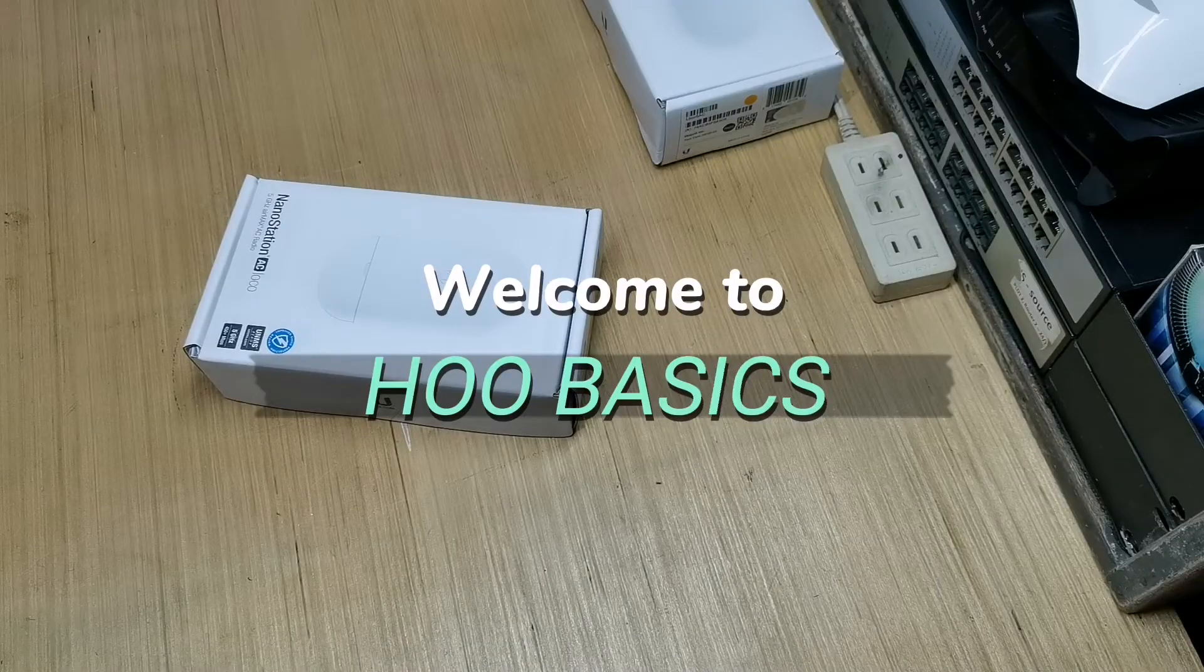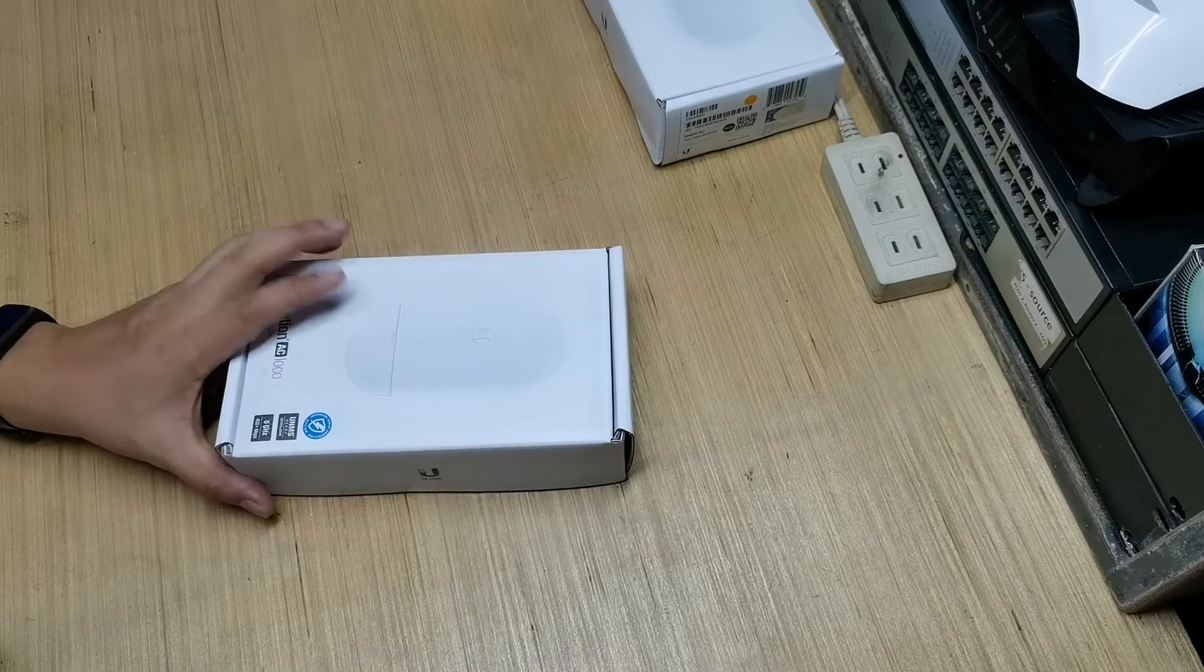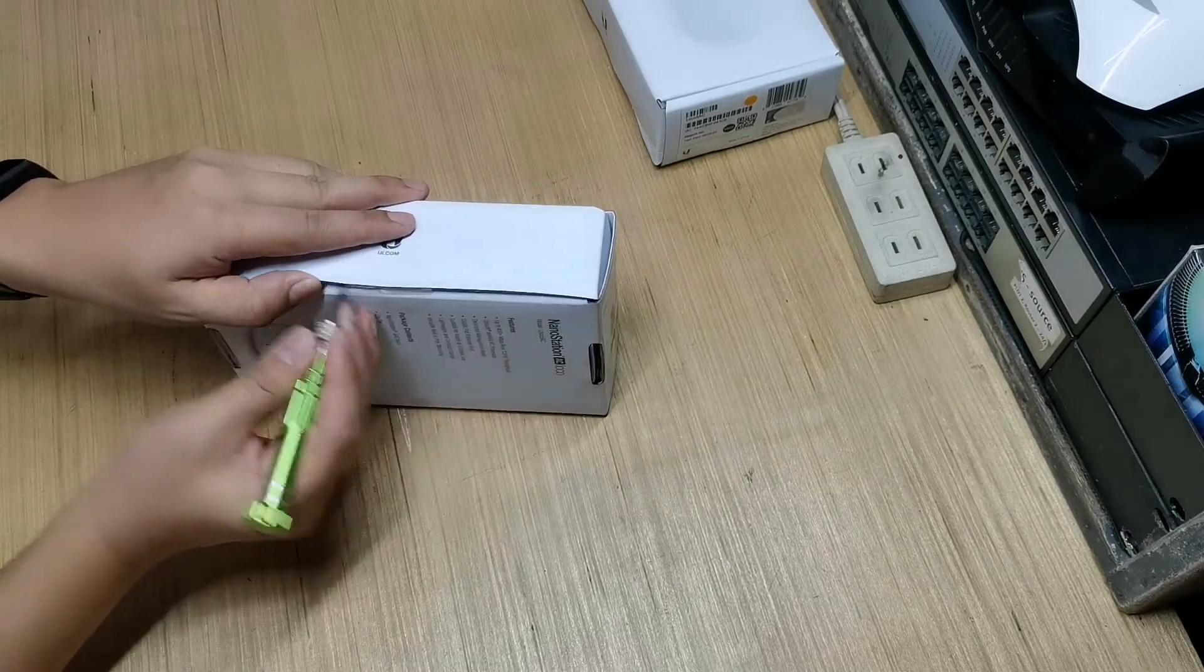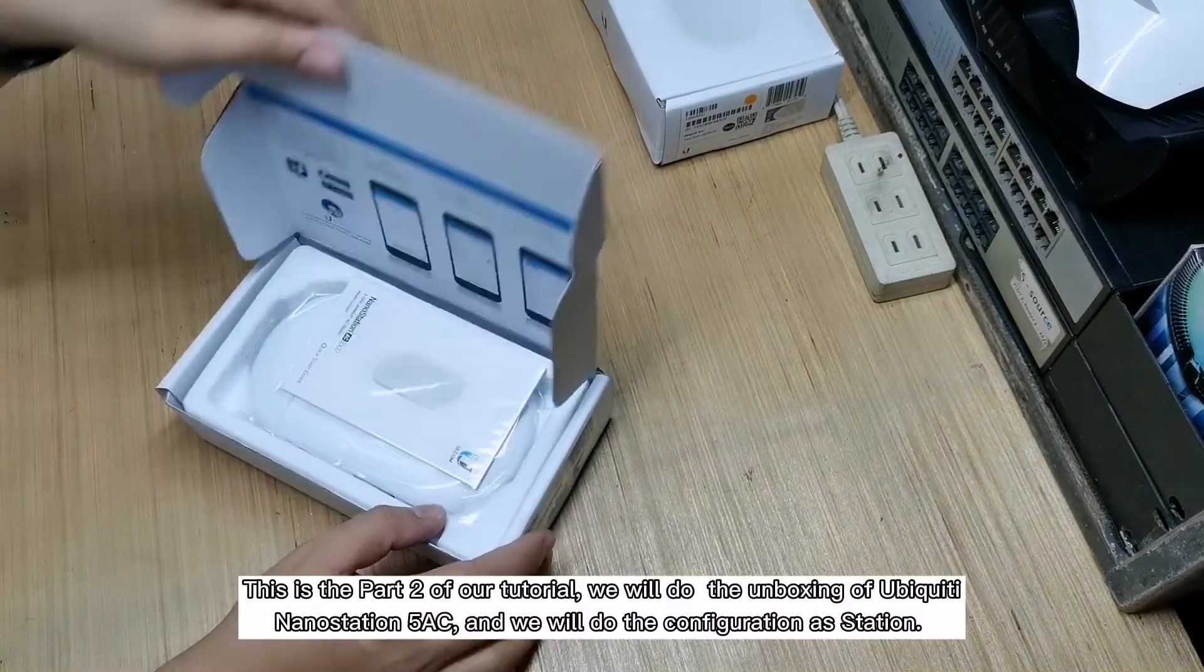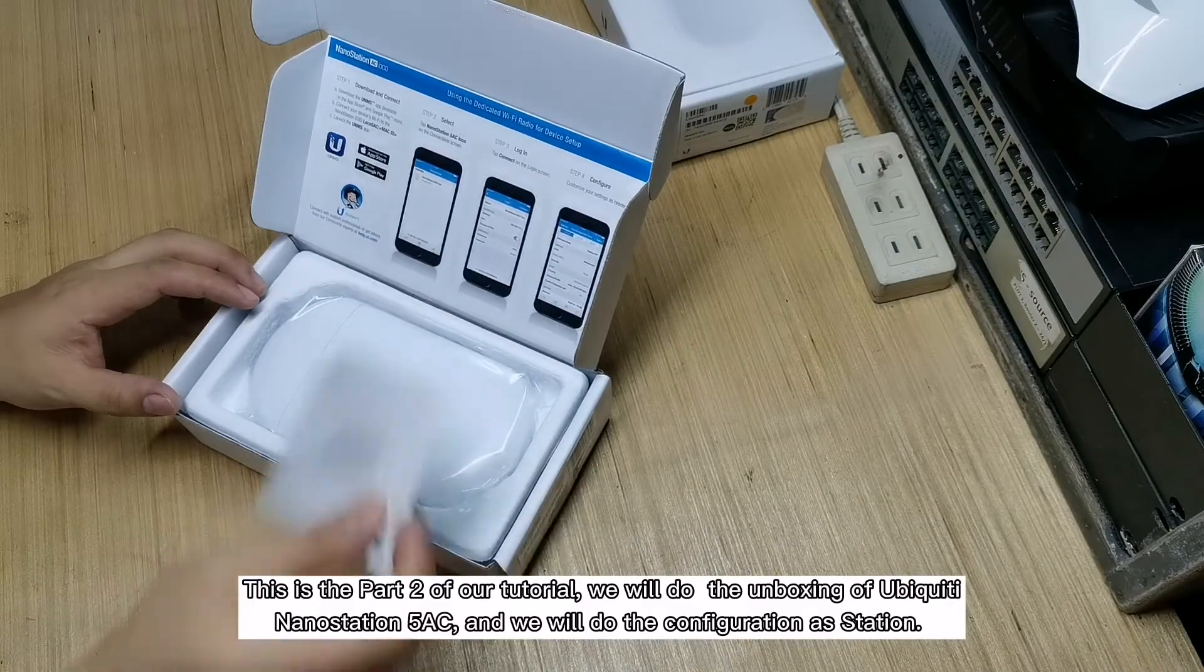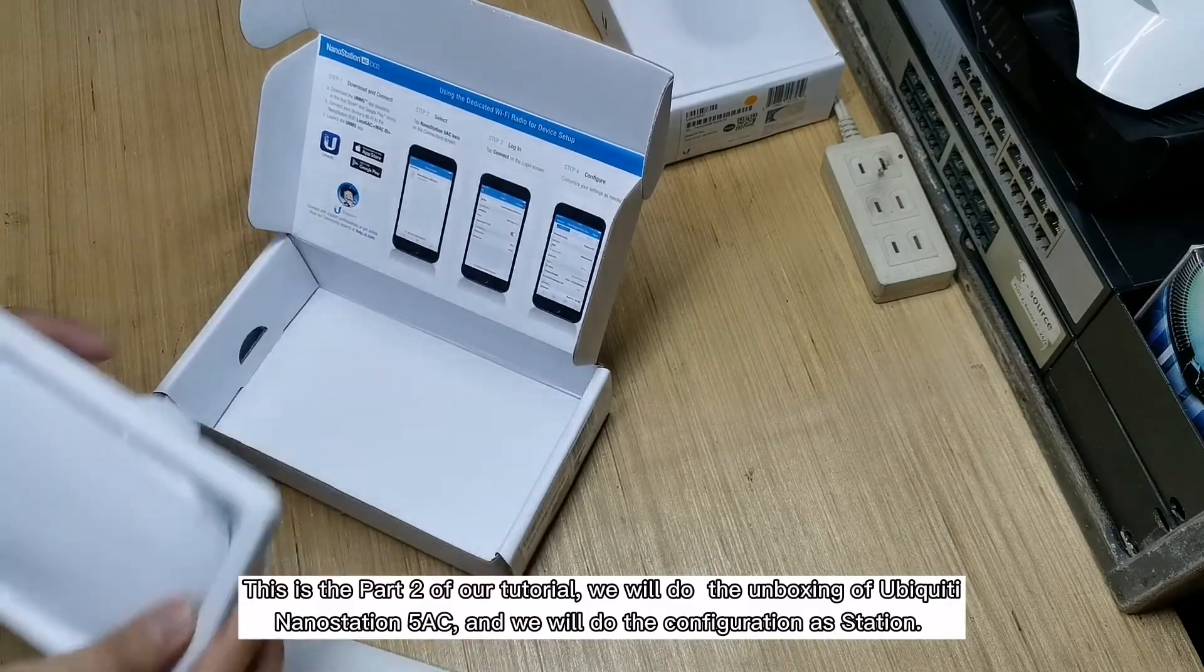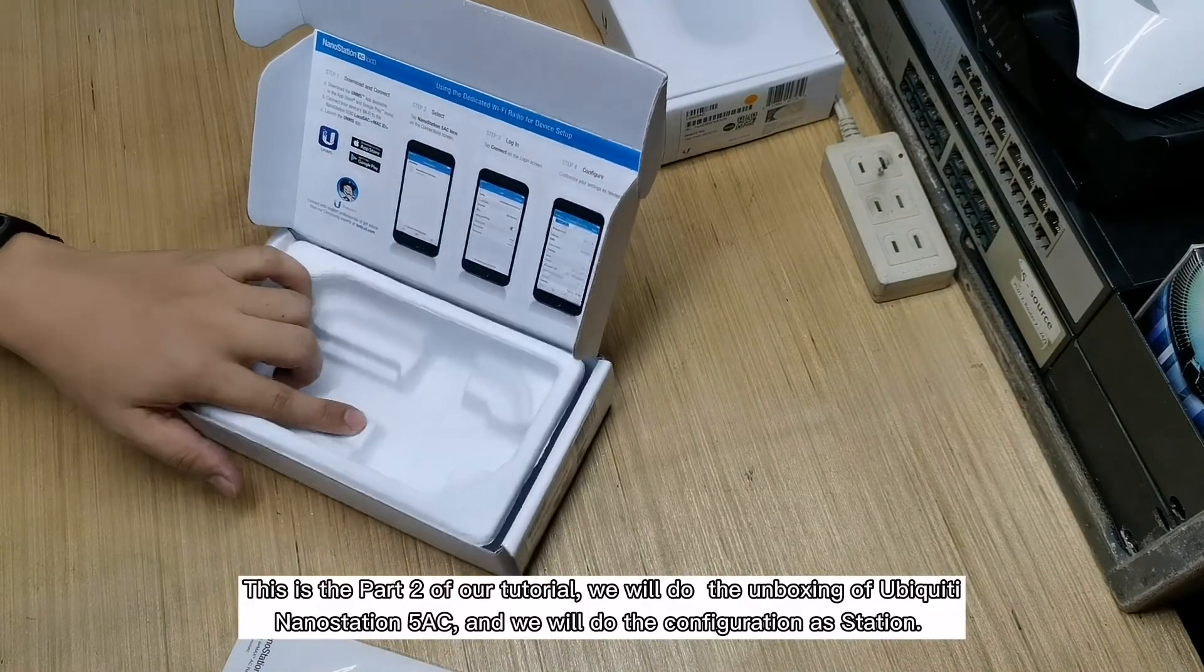Welcome back to HOO Basics. This is part 2 of our tutorial, we will do the unboxing of Ubiquiti Nanostation 5 AC, and we will do the configuration as station.